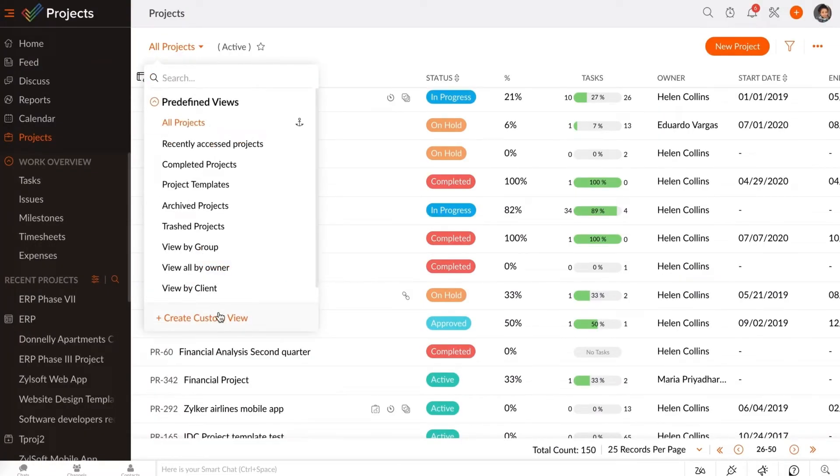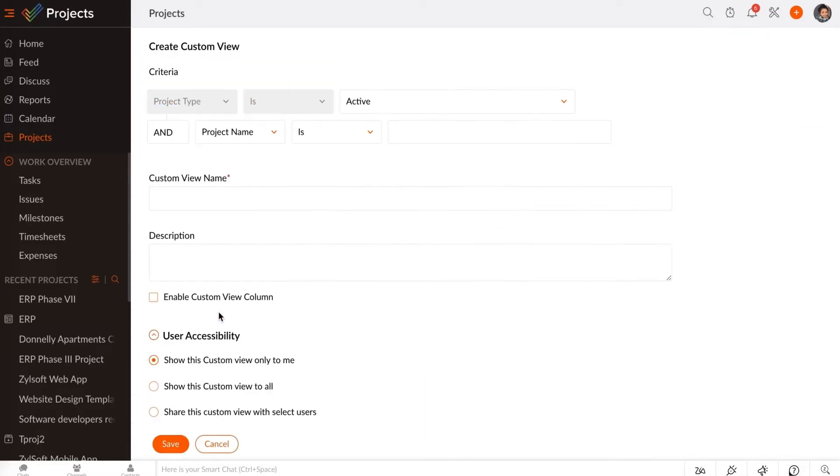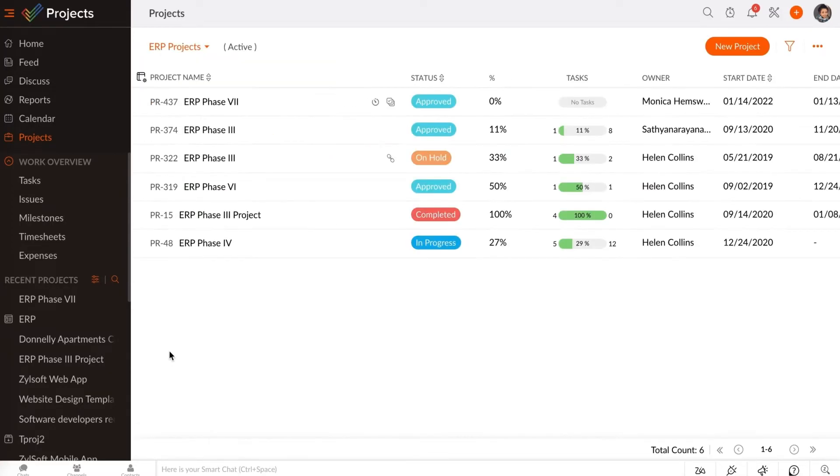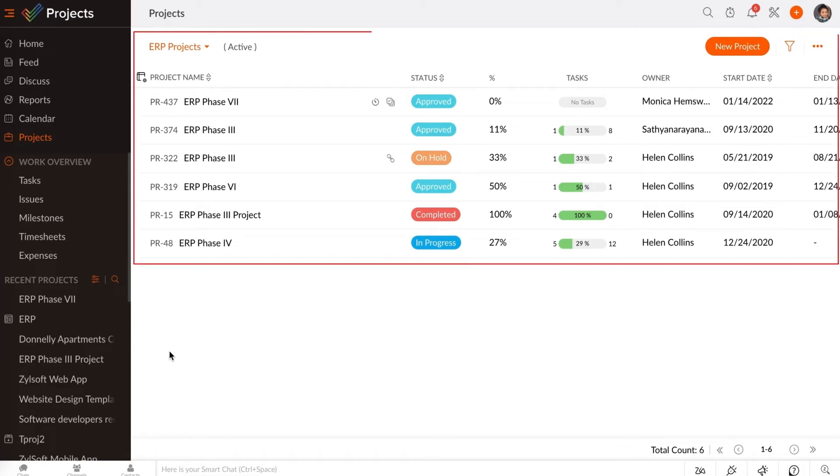Create your own custom views for your projects by using filters and criteria to display the projects that you need to access often.